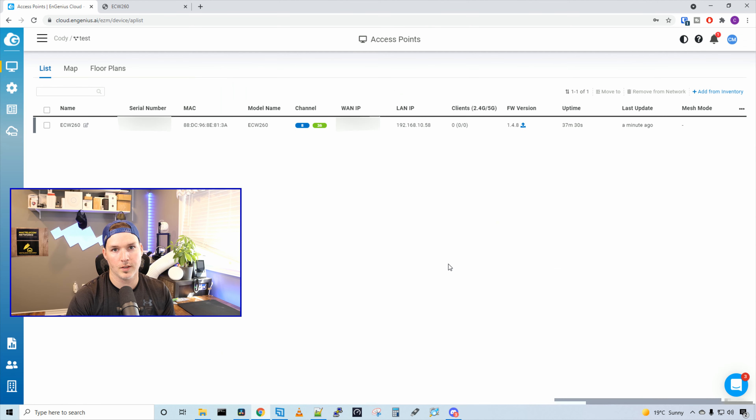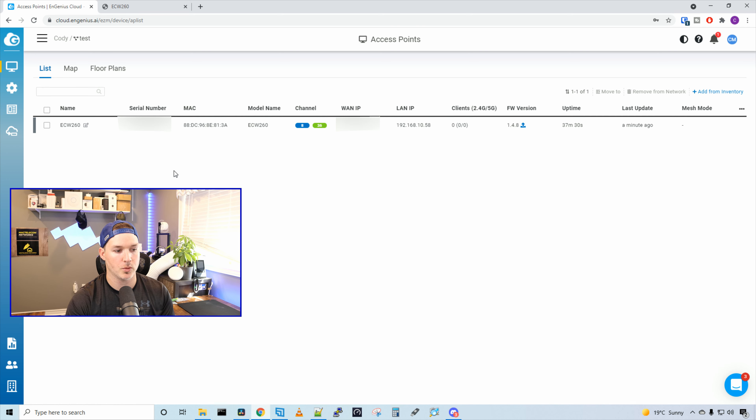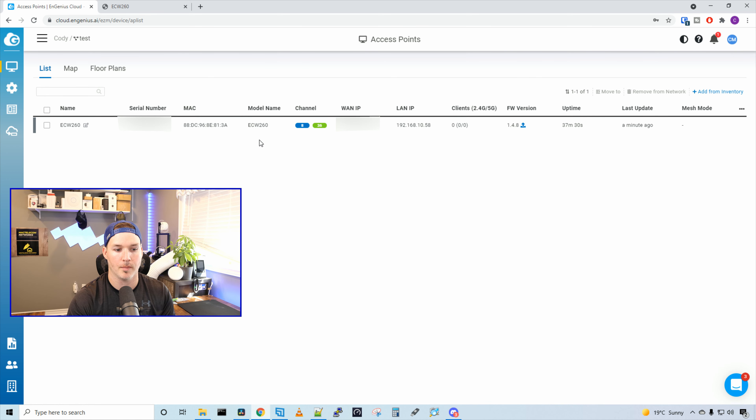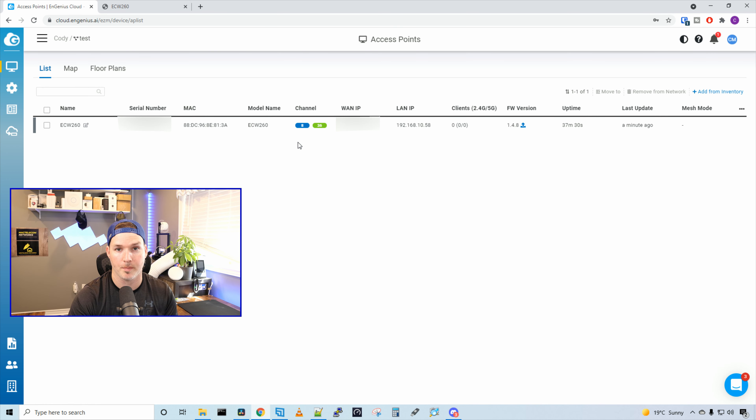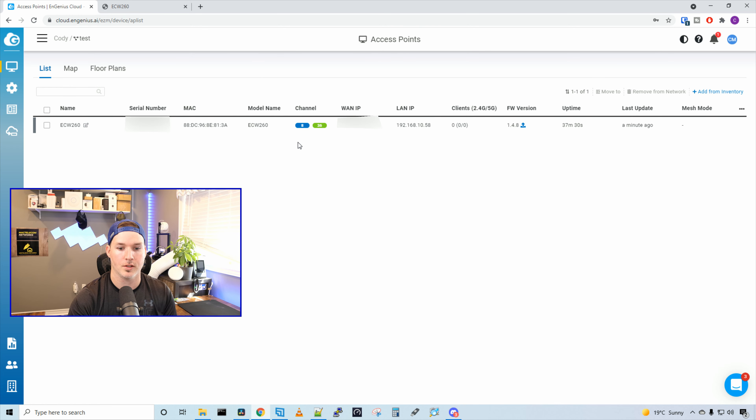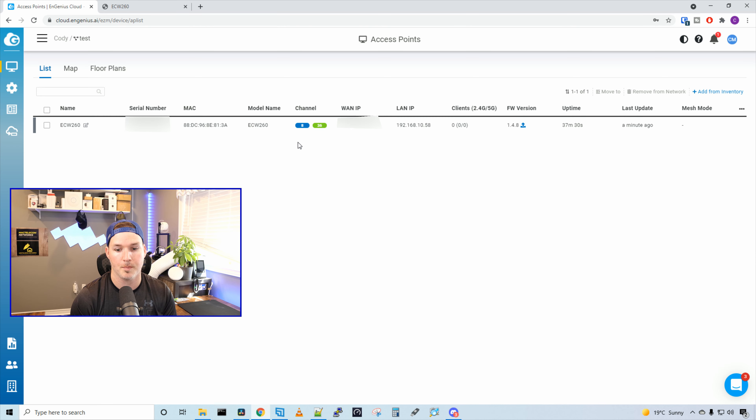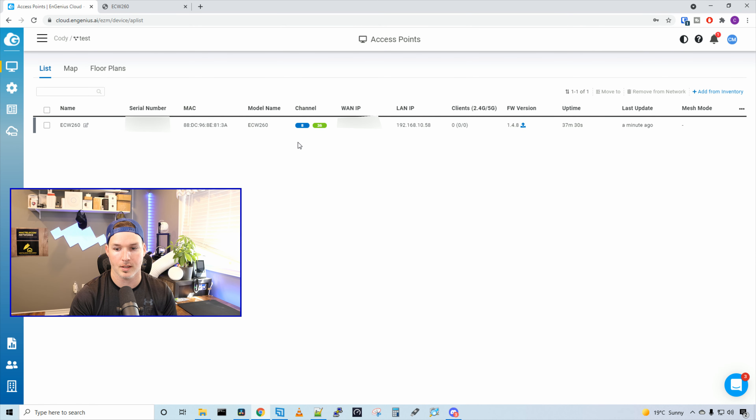Now the device is in our controller. We could see a bunch of information. We could see the name, the serial, the MAC address, the model number, the channels that it's on. So it's on channel eight and 36 right now, the WAN IP address, which will show up as your public IP, the LAN IP that it's getting from DHCP, the clients, the firmware, which there is a firmware update. It shows the uptime and last updated.